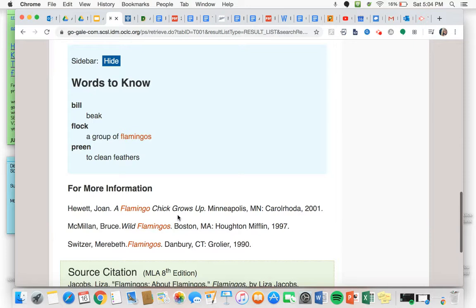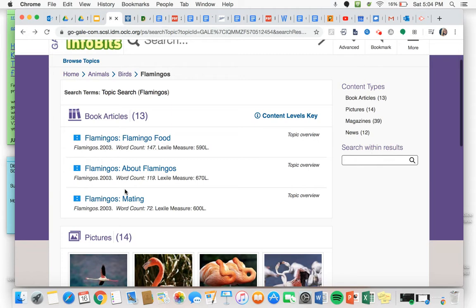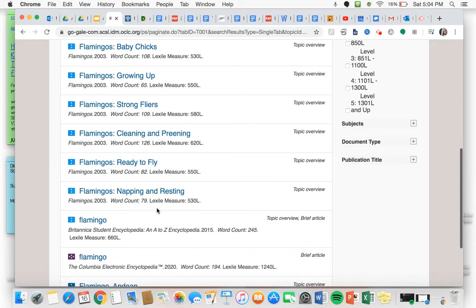And I'm going to say, well you know I didn't really like that one. So I can go back and I can click on book articles, scroll through all of the things about flamingos until I find an article that I really like.